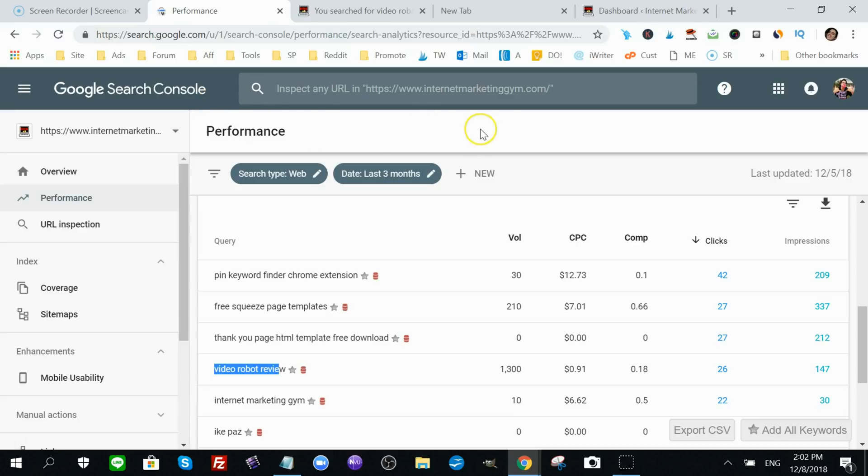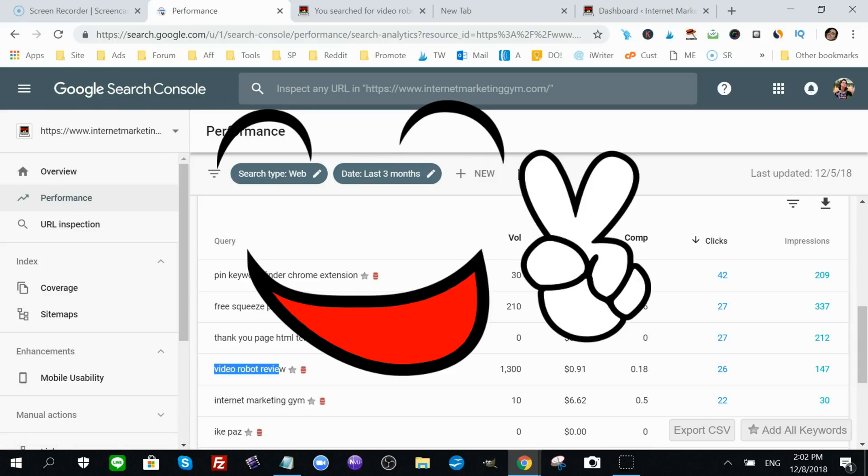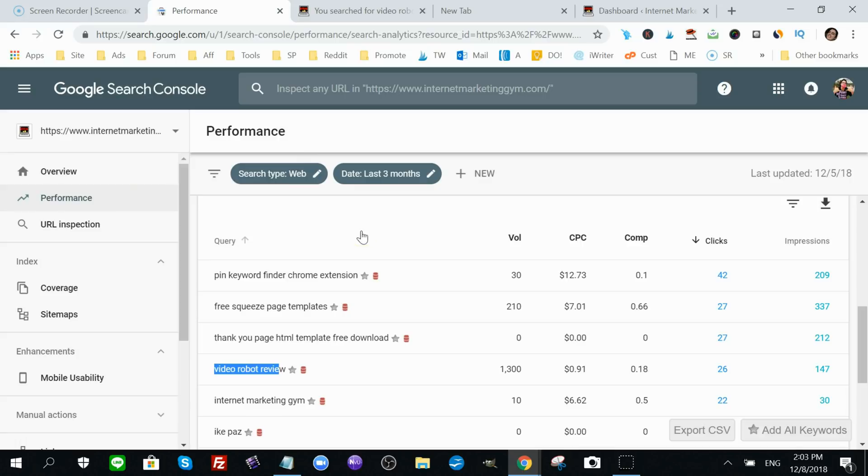There is a free tool called Google Search Console. This will actually advise you on how your site's performing, all the good data that Google picks up about your site, and it puts it in this dashboard for free. All you gotta do is add a pixel to your site and it will connect itself to Google Search Console.